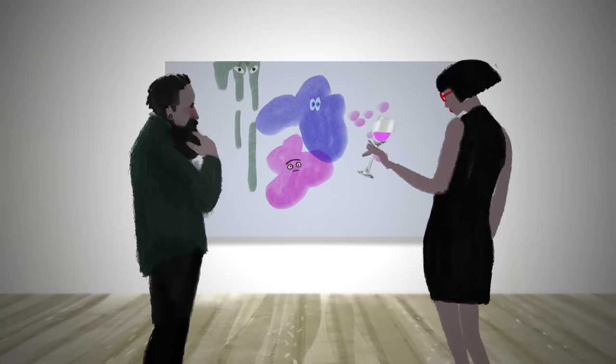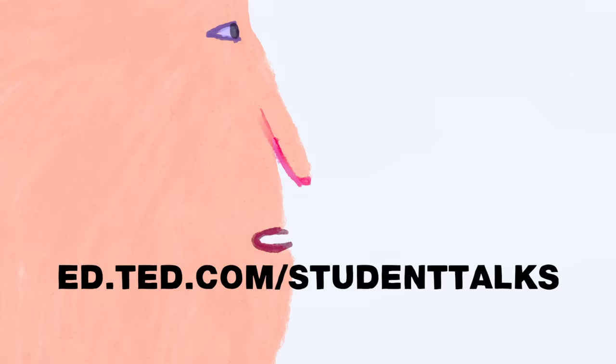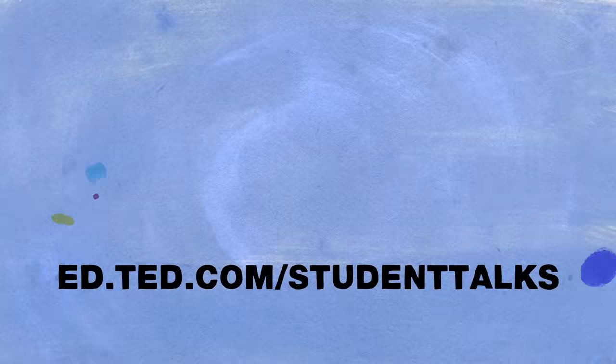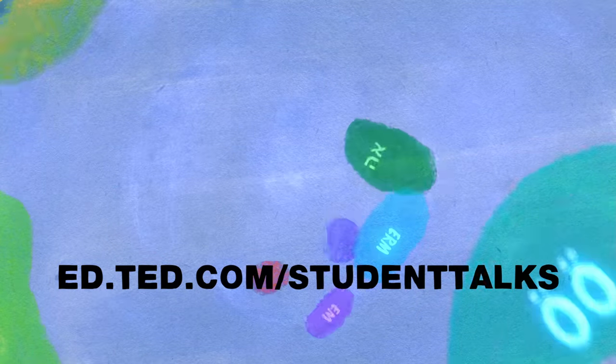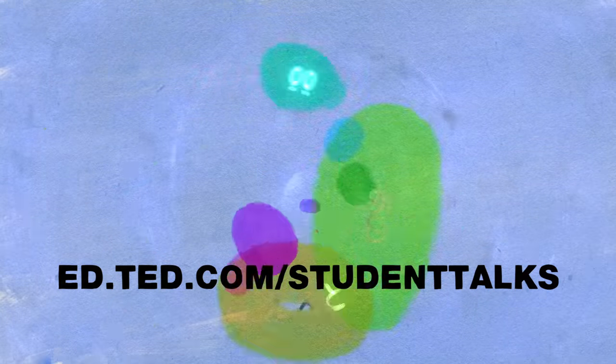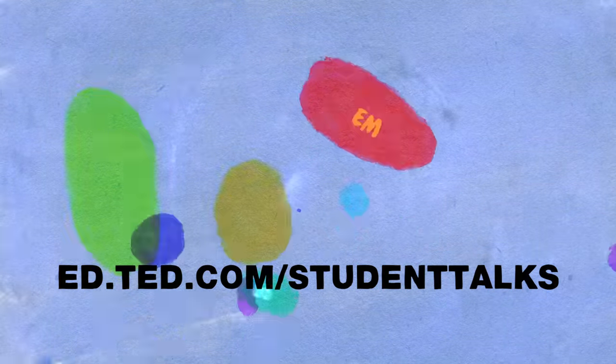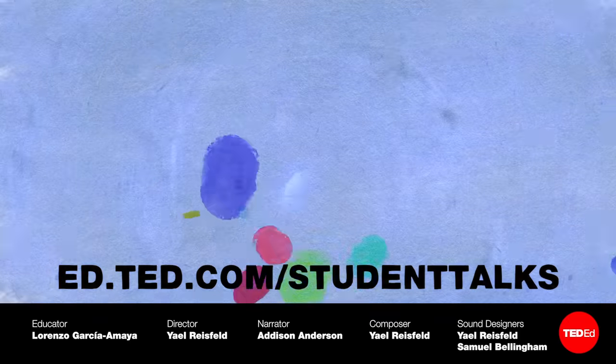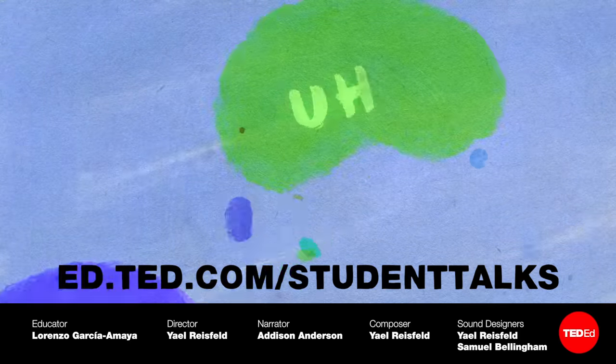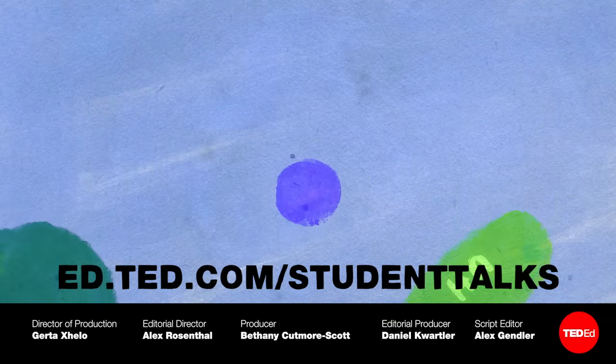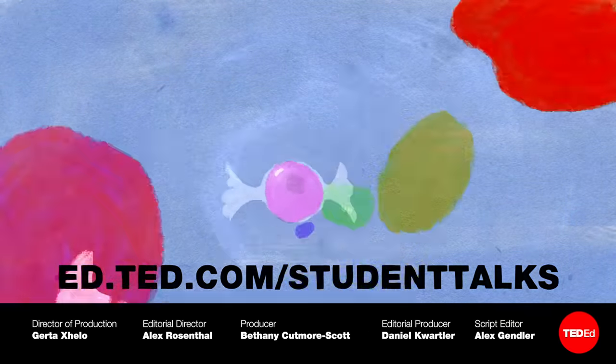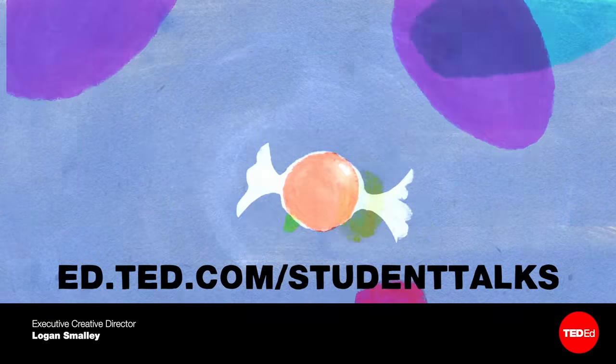You're never too young to start honing your skills as a speaker. Get started with TED-Ed Student Talks, a program connecting young people around the world through the power of spoken word. Visit ed.ted.com/studenttalks because everyone has an idea worth sharing.